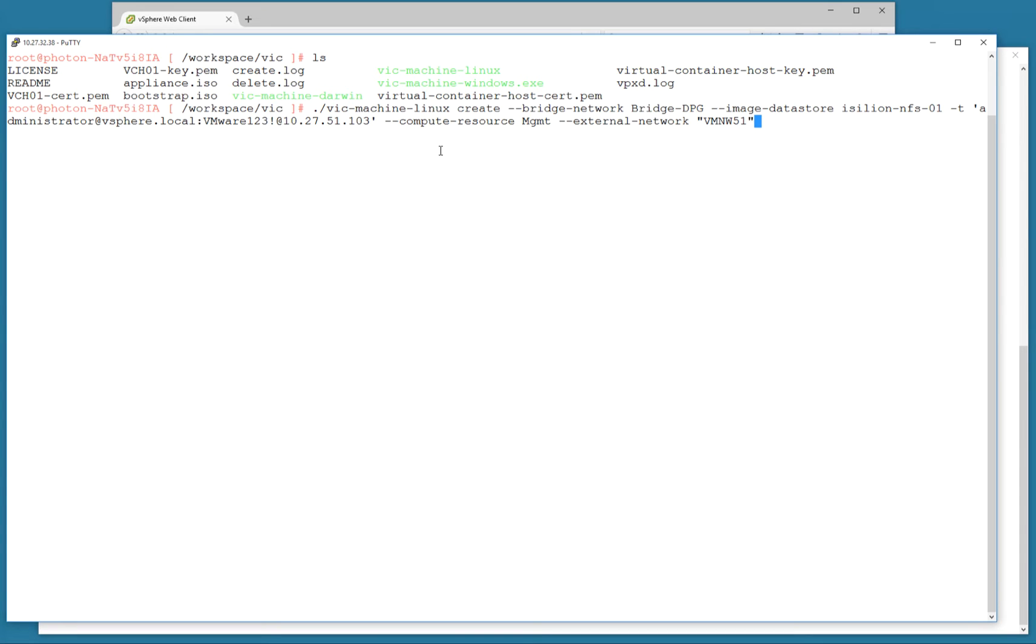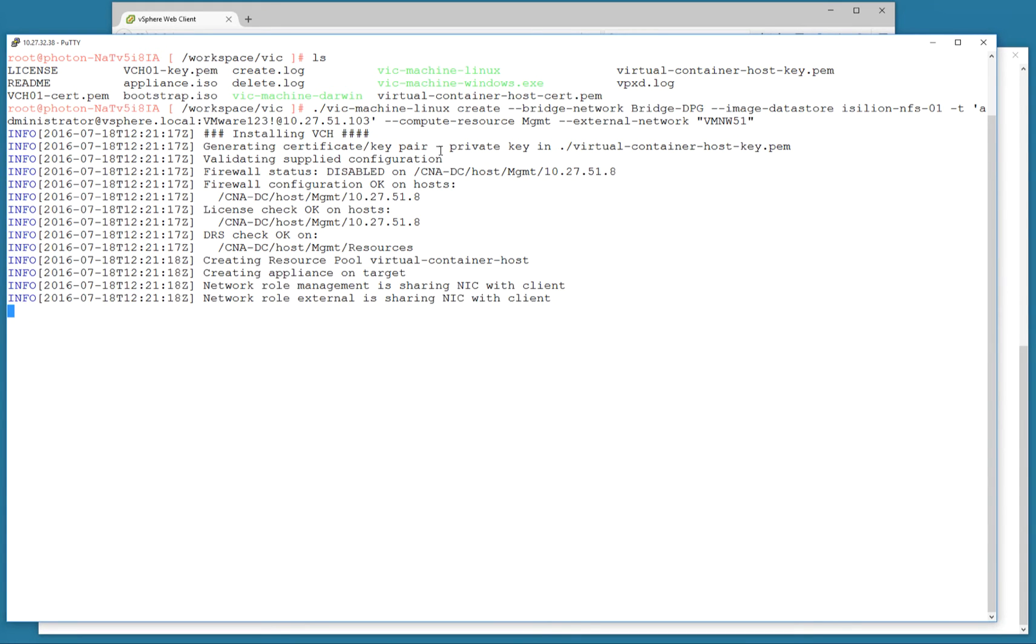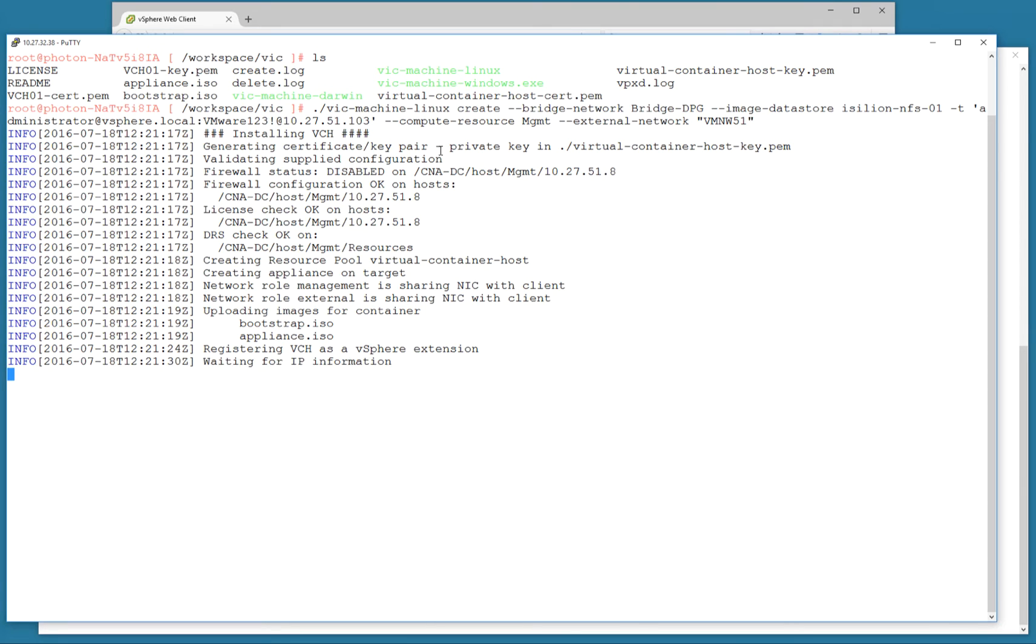If I hit return, you can see it's going ahead and rolling out my VCH virtual container host. There's a whole bunch of prereqs—you can see the ISO images being uploaded to my image repository, and then my VCH is deployed. Now I'm waiting for DHCP to provide me with appropriate IP information.